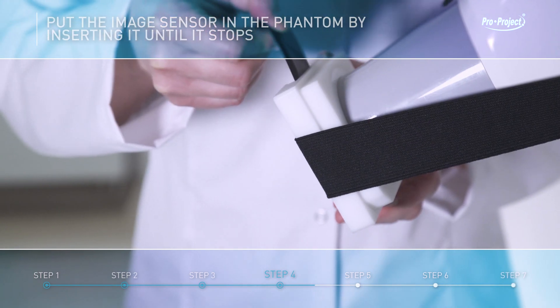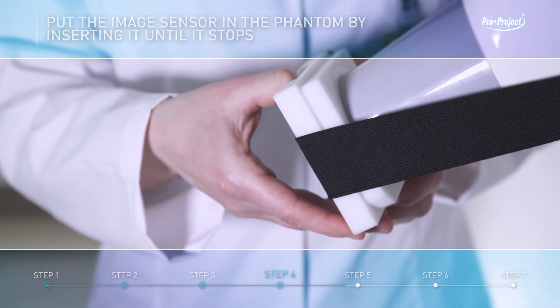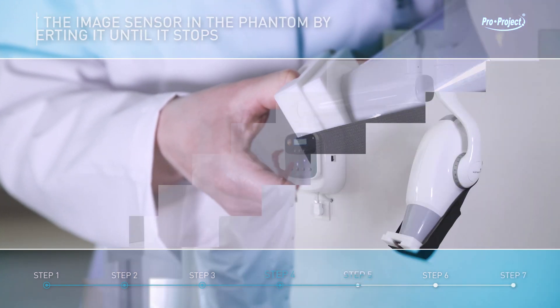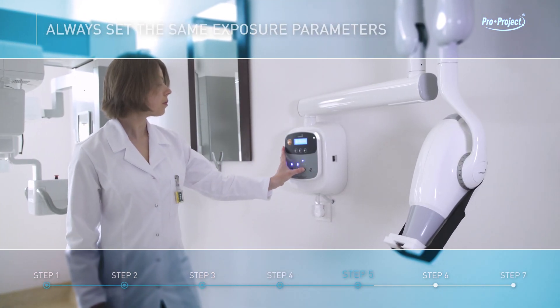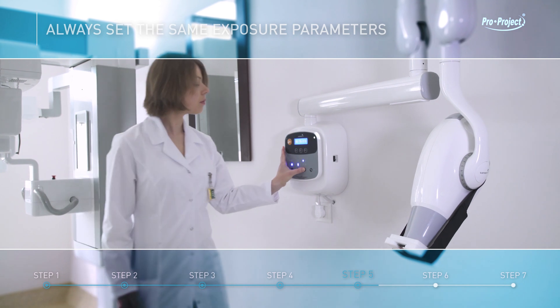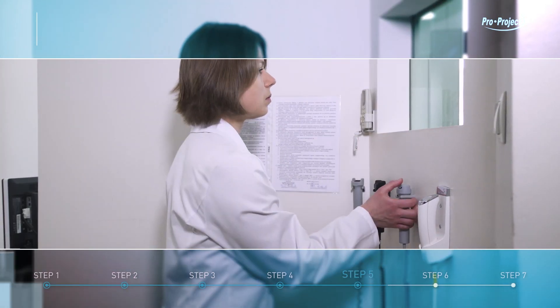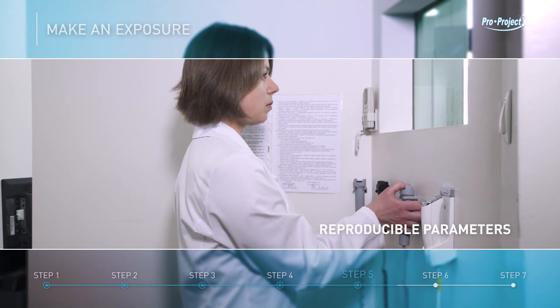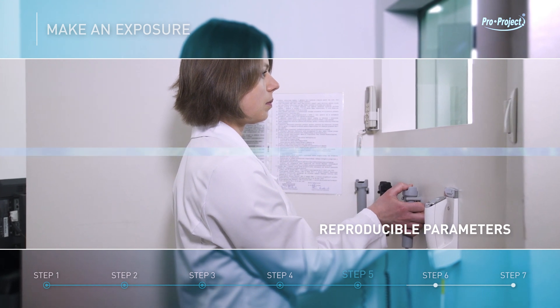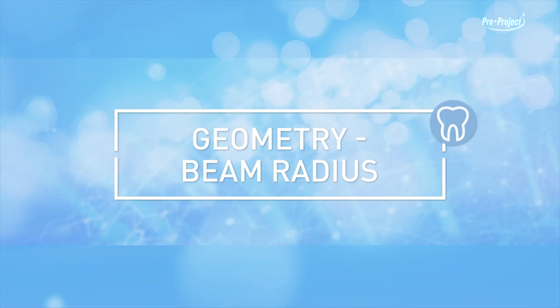Put the image sensor in the phantom by inserting it until it stops. Always set the same exposure parameters. Make an exposure. Geometry, beam radius.